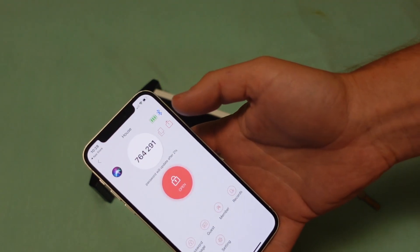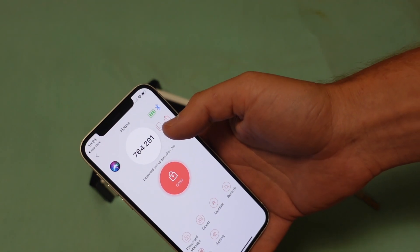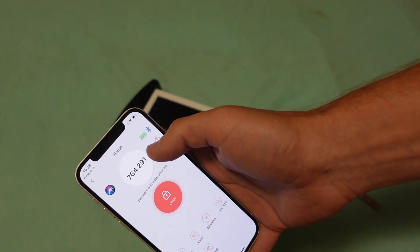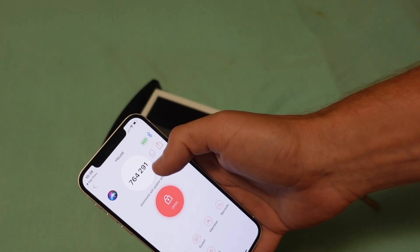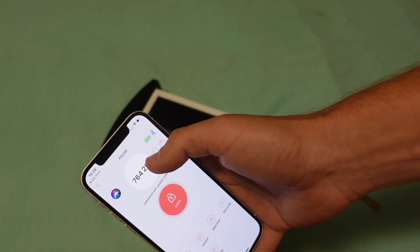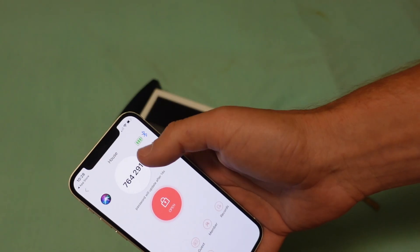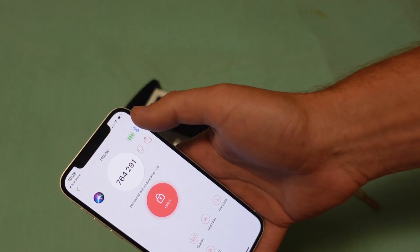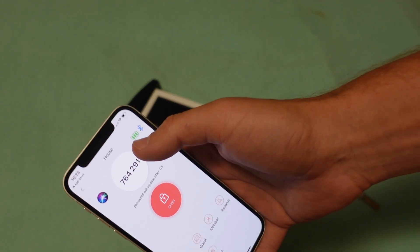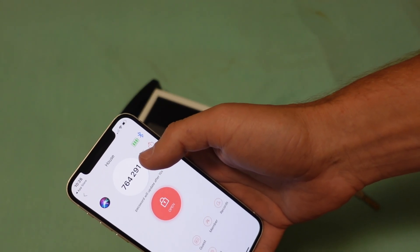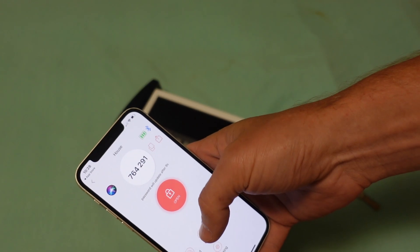I can also create what they call a dynamic password, which changes every 60 seconds so that I can access it, but it will change every 60 seconds.